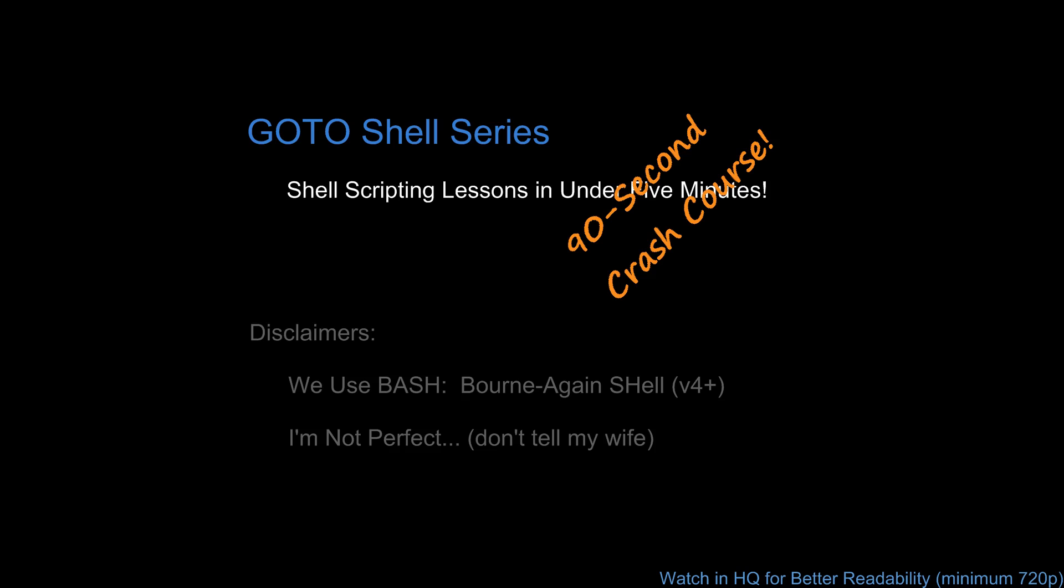Welcome everyone to a 90 second crash course in the GoToShell series where we try to cover your questions in under a minute and a half. Reminder, all videos and demonstrations use Bash version 4 as the shell and with that, here we go.